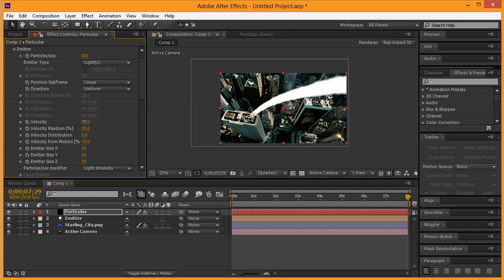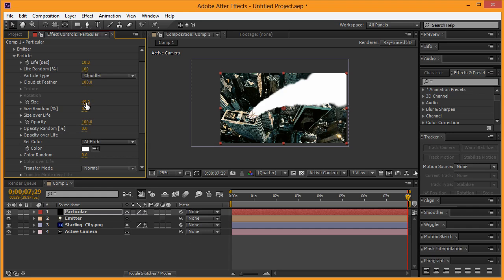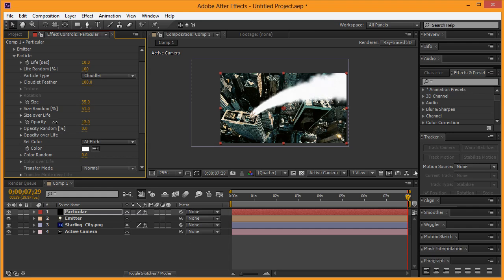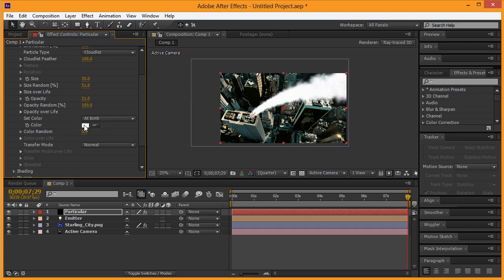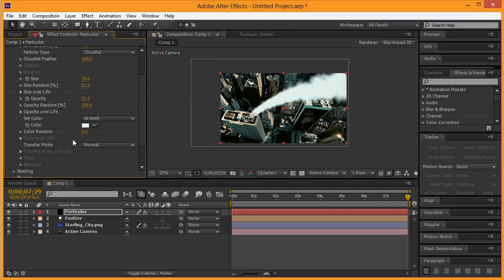Go back to the emitter and adjust the velocity down so it's not so thick you can't see what's going on. From here we're going to change this from Sphere to Cloudlet — you can see it gets a little thicker so we may want to adjust that size down just a little bit. Size random we want to put at about 50. Opacity we're going to put down to about 20 for now, and opacity random we're definitely going to put all the way at 100.